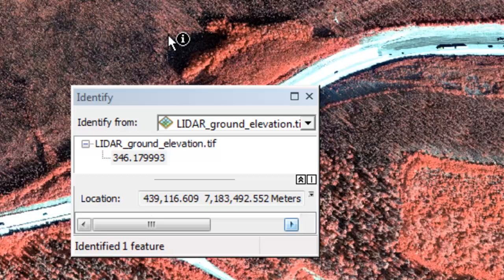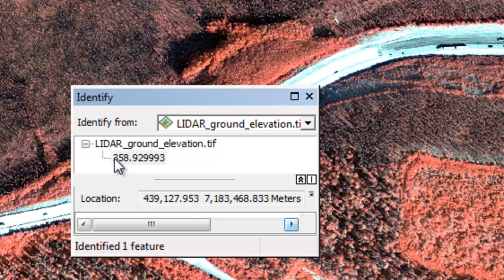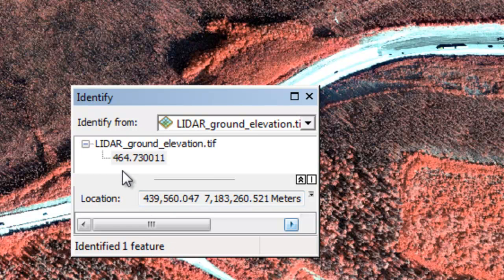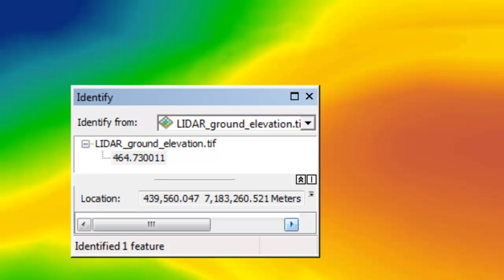In the uplands, each LiDAR pixel is a one meter pixel. Here's an area in a valley bottom at about 358 meters above sea level, and here's a ridge top area at about 464 meters above sea level. We can apply a color ramp to our LiDAR to visualize the elevation.